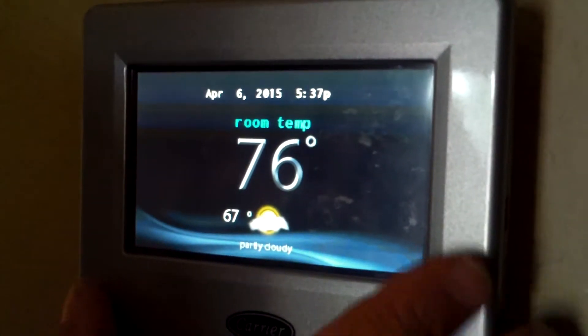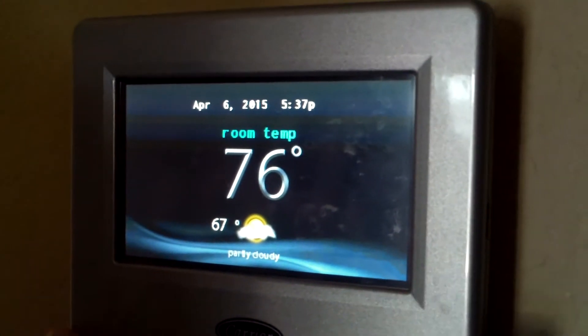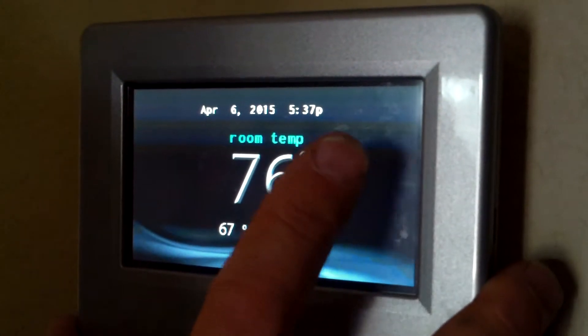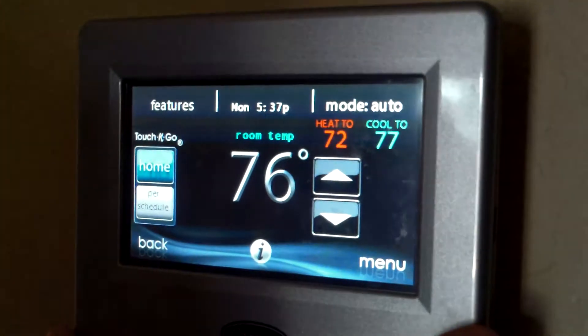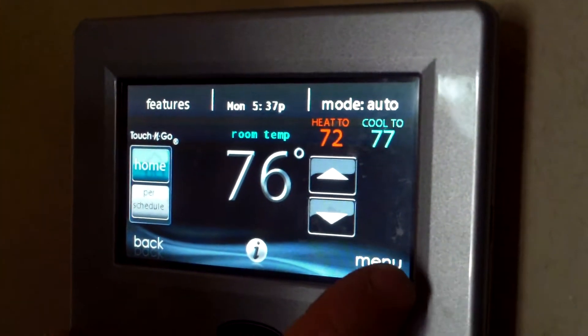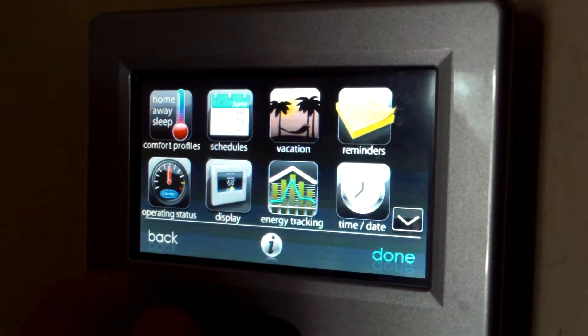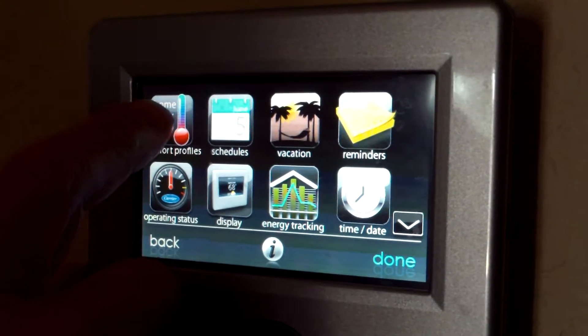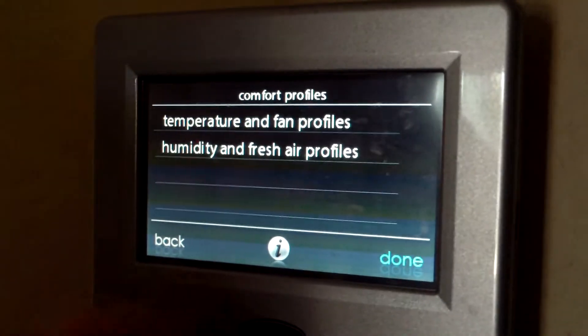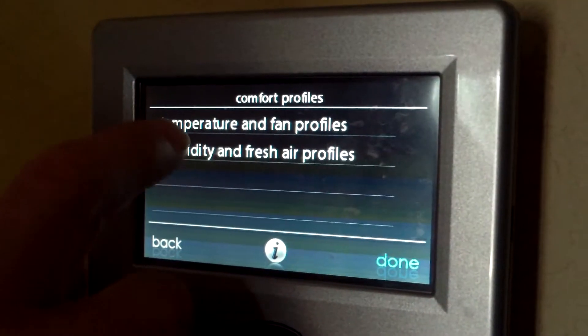When setting the program on the Infinity Control, you touch the screen. You go to Menu. Under Menu, you go to Comfort Profiles.